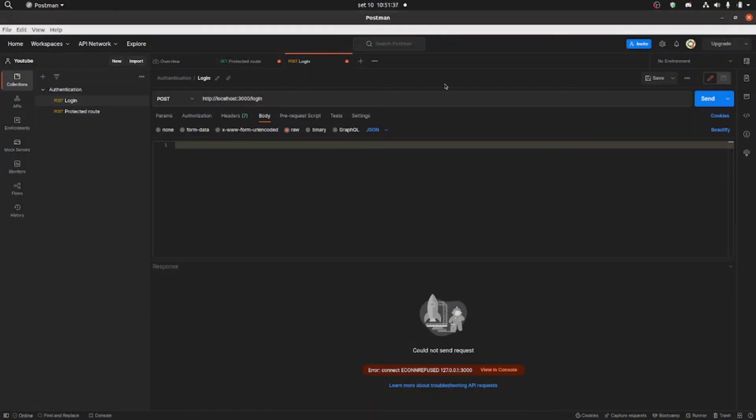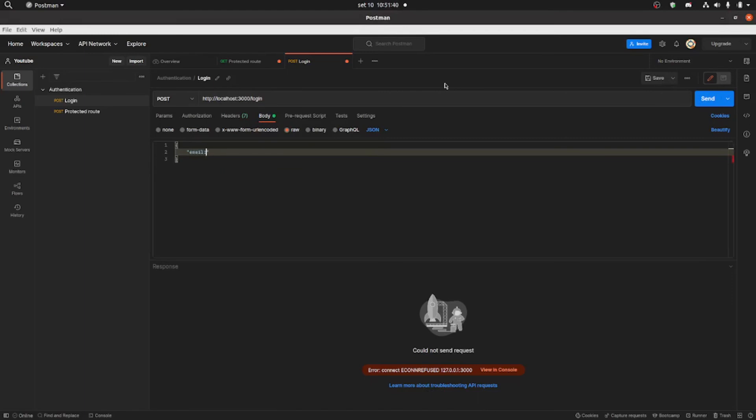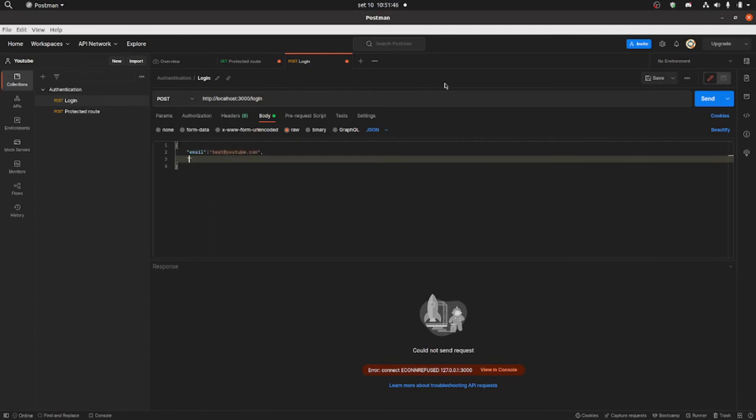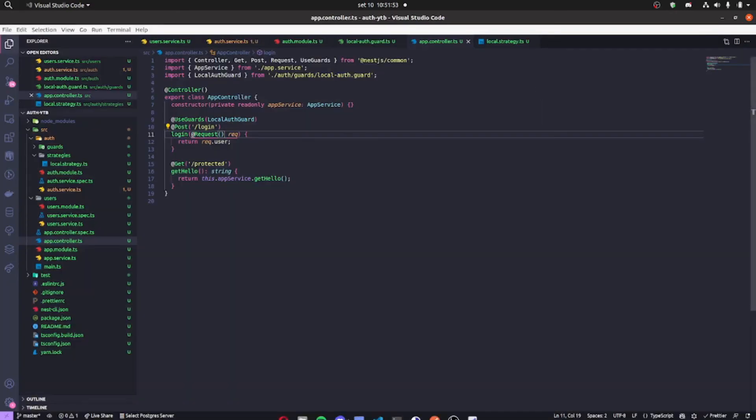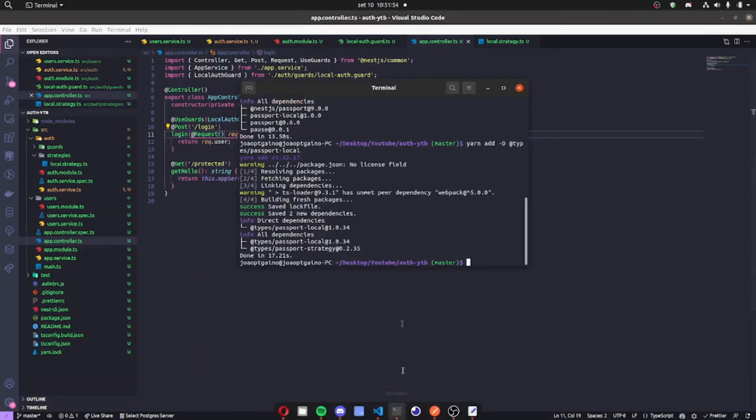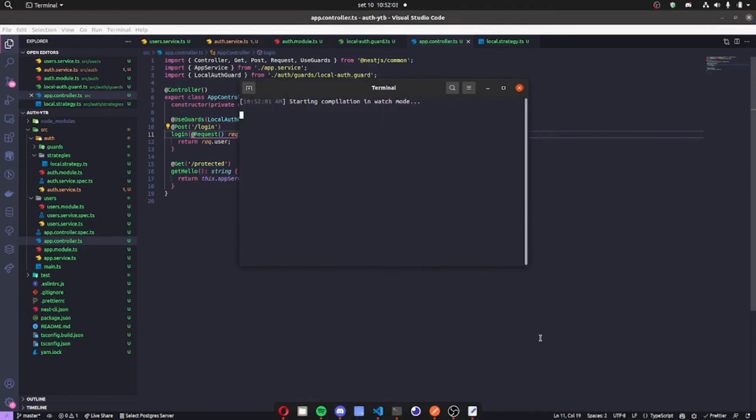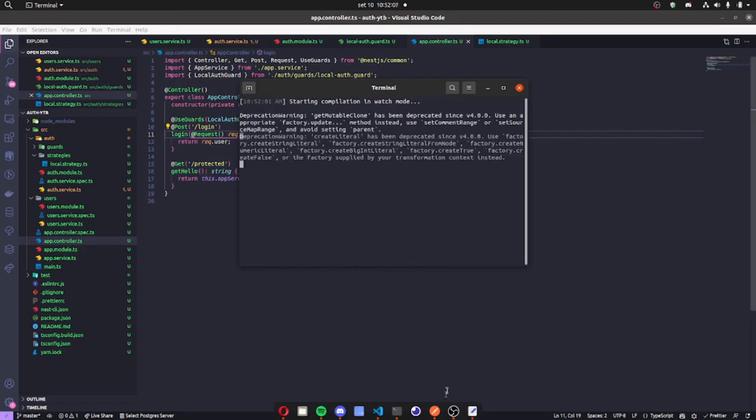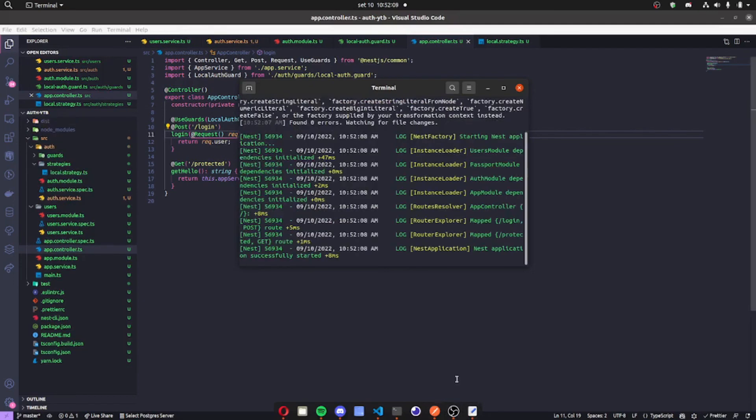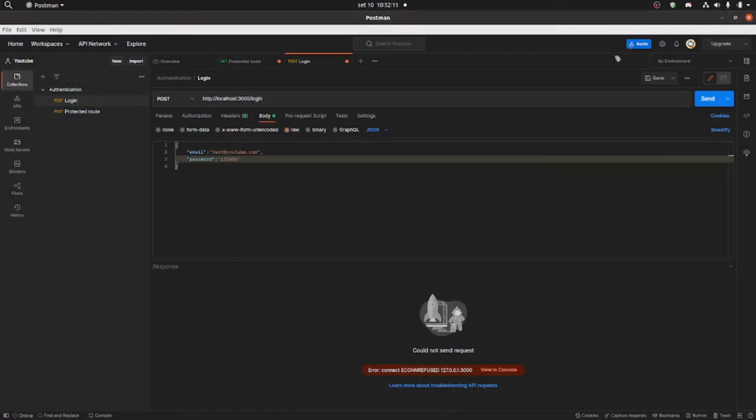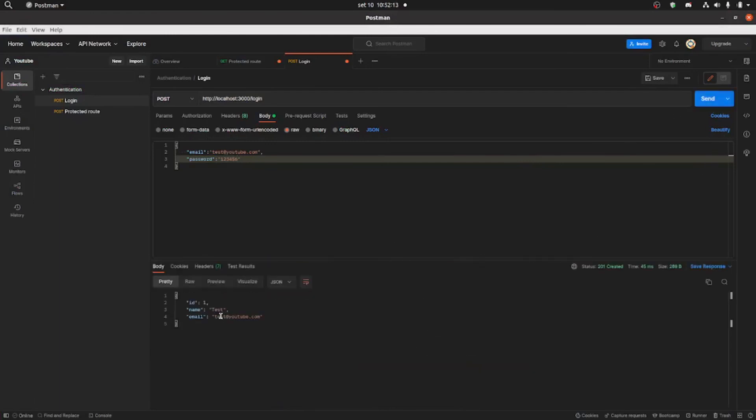I'm gonna create our request here in Postman. You'll notice there that we use email not username because we passed the configuration there in the strategy. So email and password. I forgot to run the service there in the application. Just put yarn start dev and wait for it to compile. So there it is, compiled successfully. And we're gonna send the request. You can see it returned the user, the ID, the name, and the email.